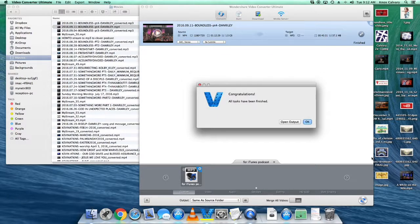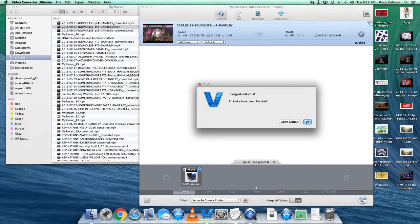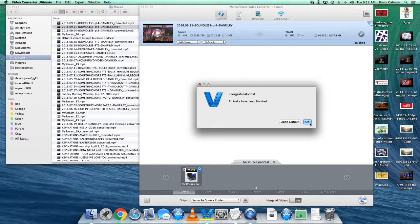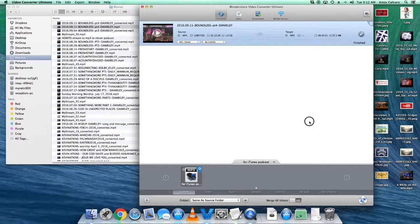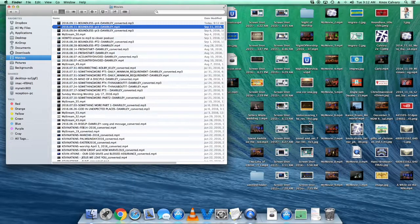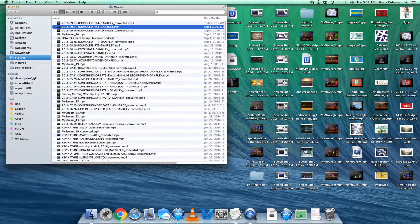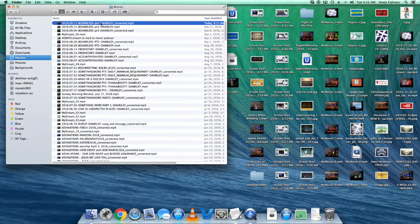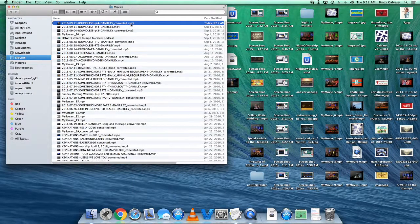When it's done, you get this notification and you can say OK because we've already got the output open. Then you can close out Wondershare. There's our converted mp3.